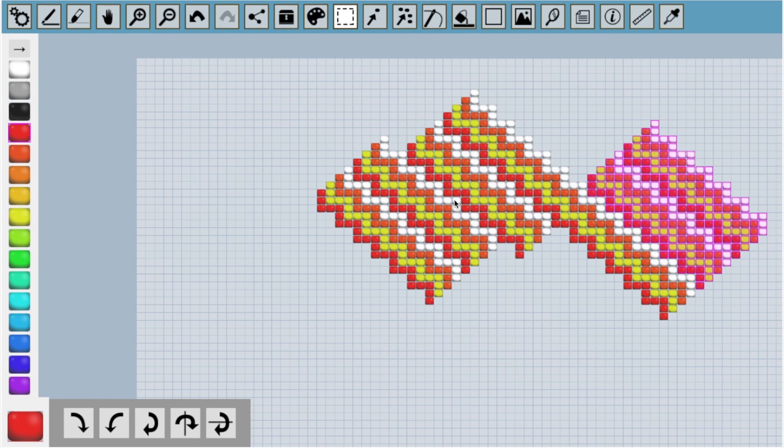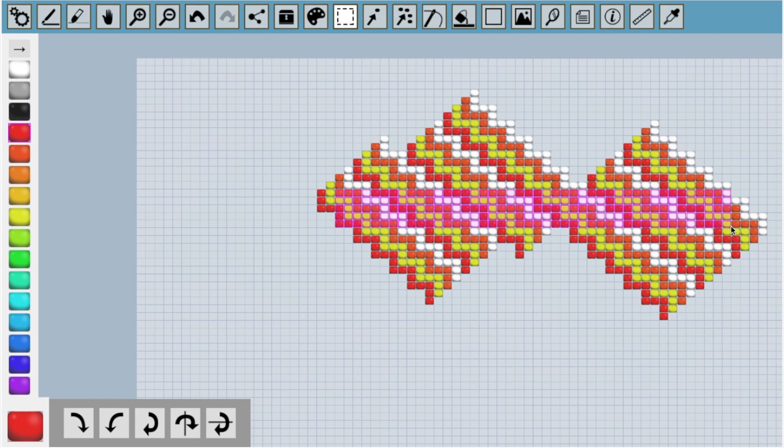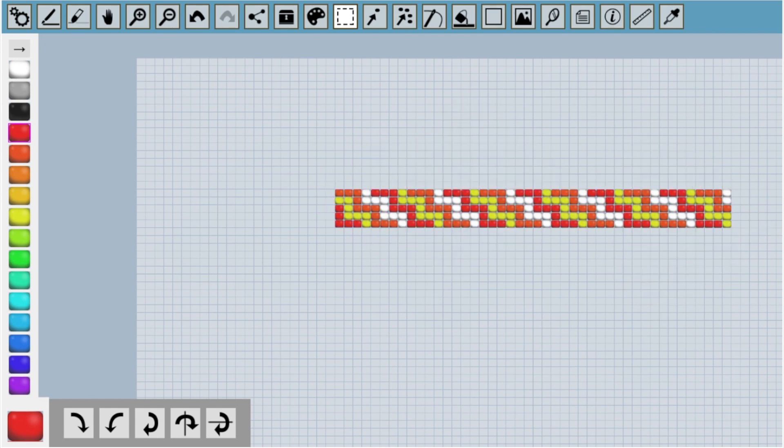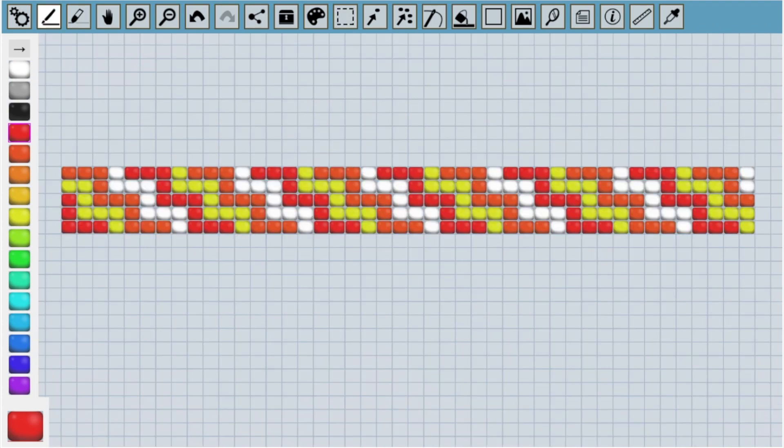Finally, I'm going to delete beads I don't want. I'm going to draw a marquee tool around the beads I want to keep, then press the I key to invert my selection, and delete the selected beads with the backspace key. And there's our finished pattern.